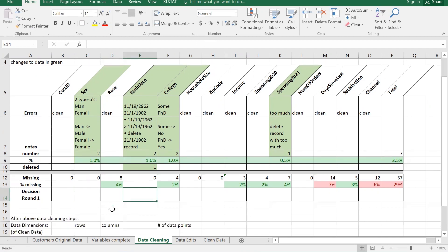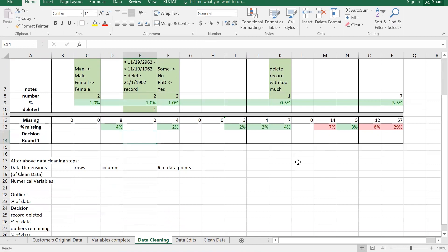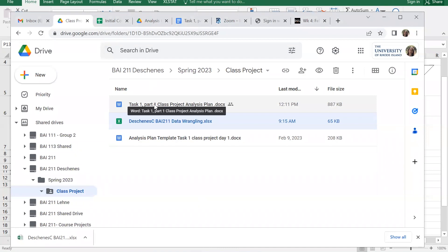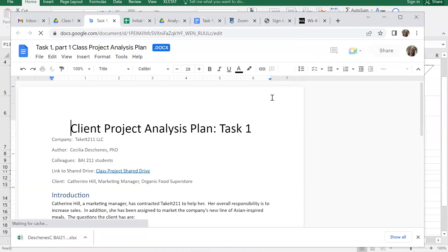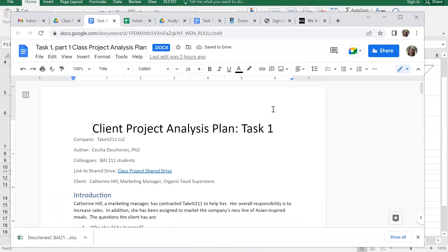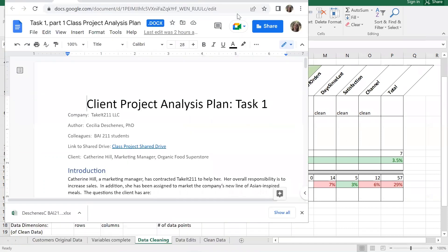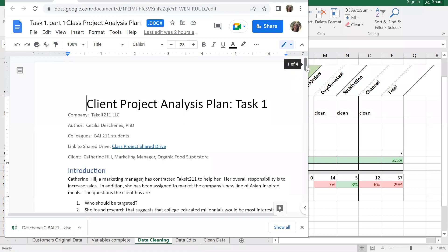After you figure out all your missing values, we have to decide what to do - decision round one. We notice that 29 percent of our records have a missing value. We cannot delete 29 percent. You always want to have your analysis plan either printed out or up on your screen.